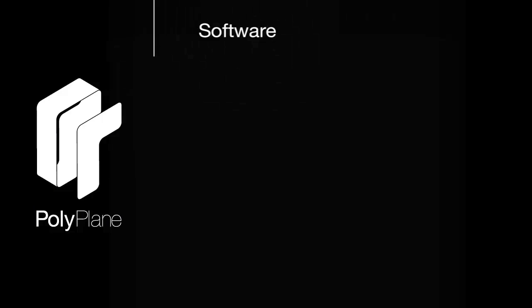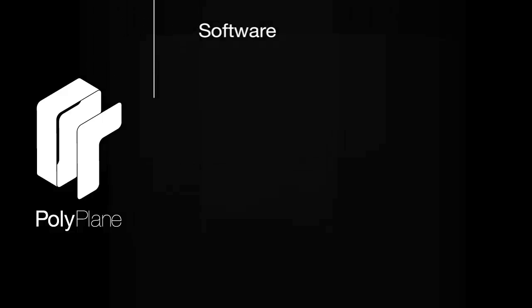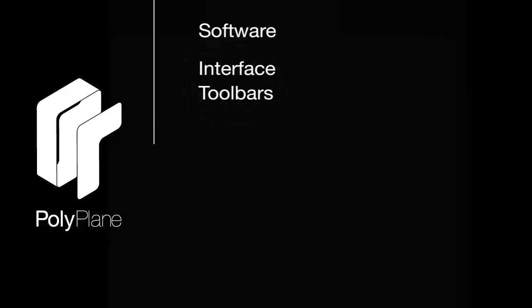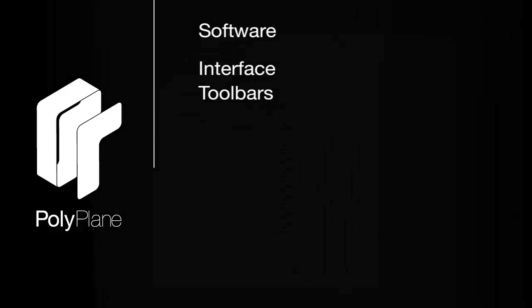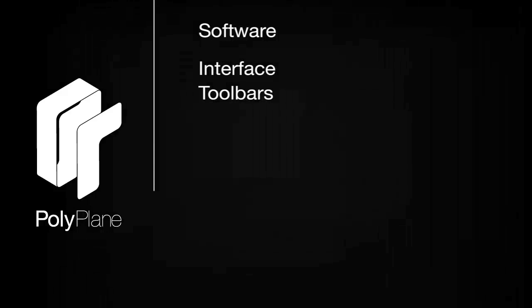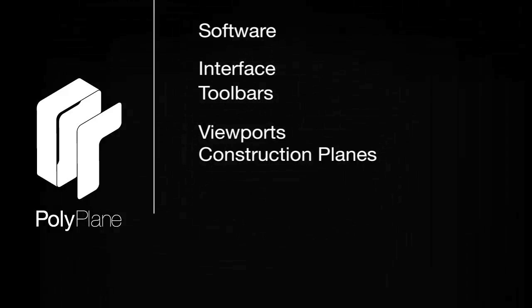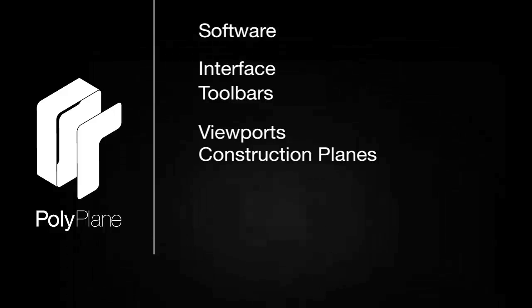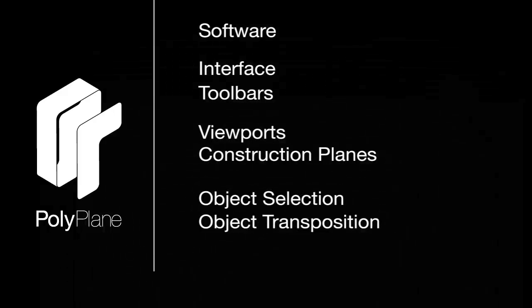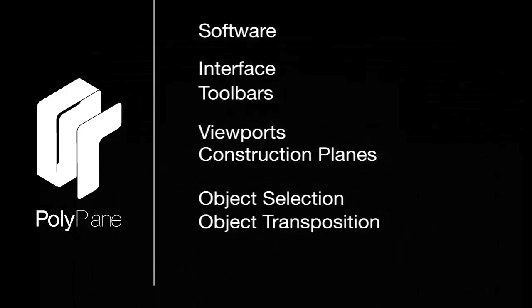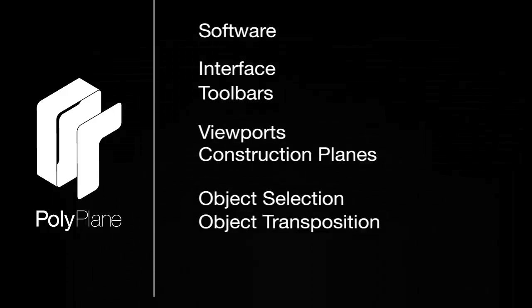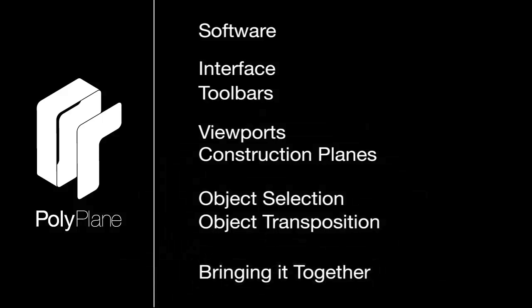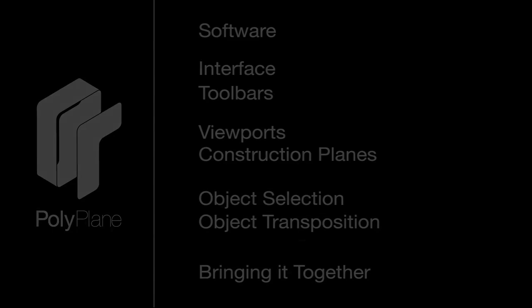In this video, we're going to talk about the software that we're using. Next up, we'll talk about the interface and toolbars. We'll follow that video with viewports and construction planes, and then object selection and object transposition. We'll finish up by bringing it all together and make a simple scene using what we've learned.